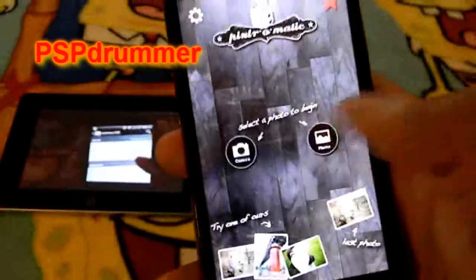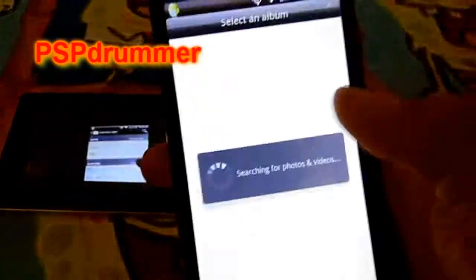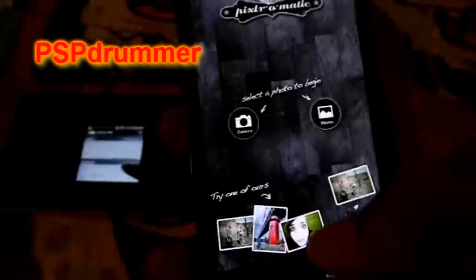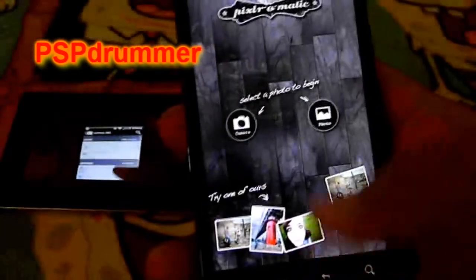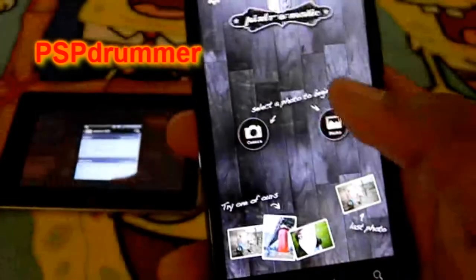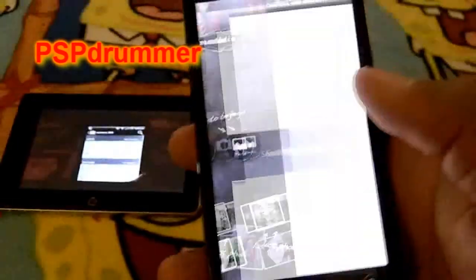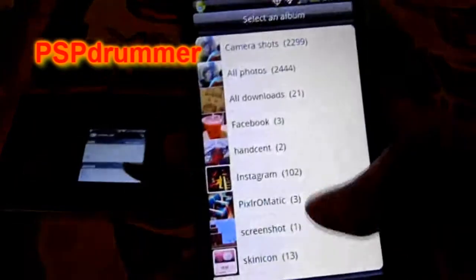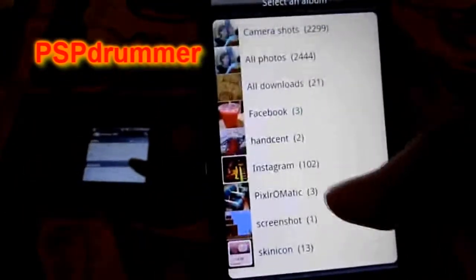Once you pick your picture — let's see — it brings up in your albums, Pixlr has its own pictures there. You can kind of see what I've done already, even with just a chair.